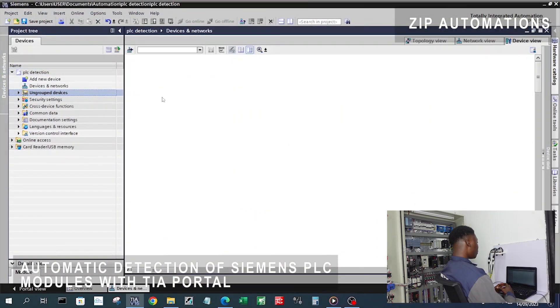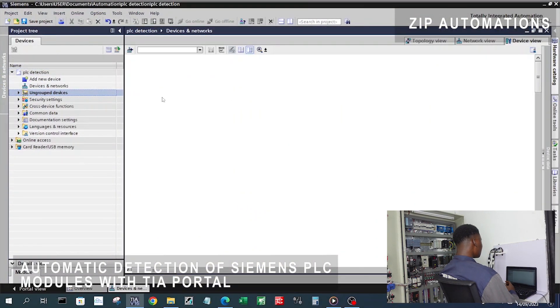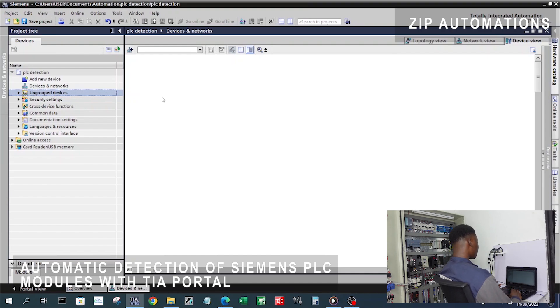We are going to go over this the same way we would go about hardware configuration but with a little twist.